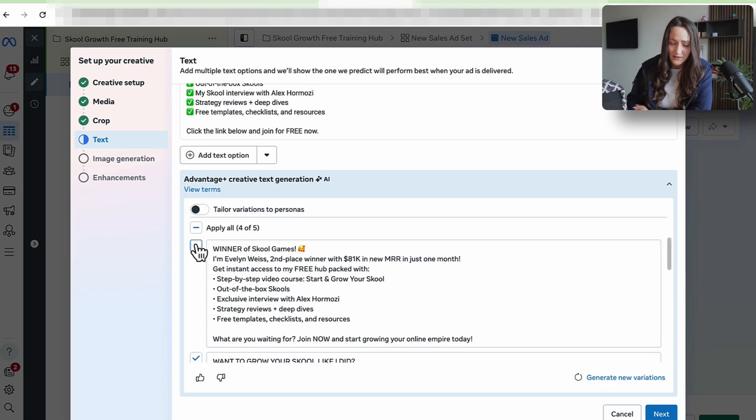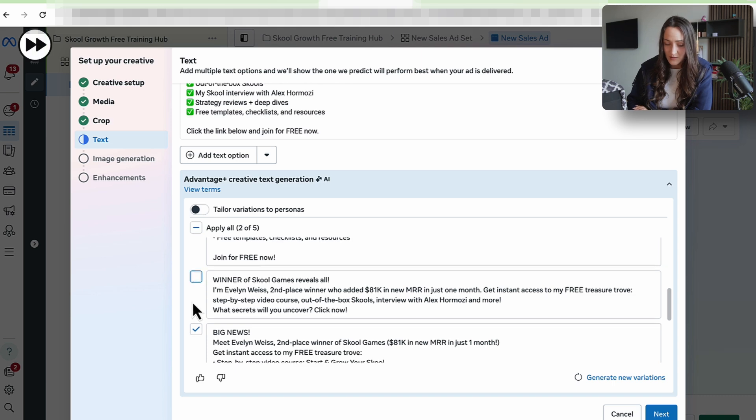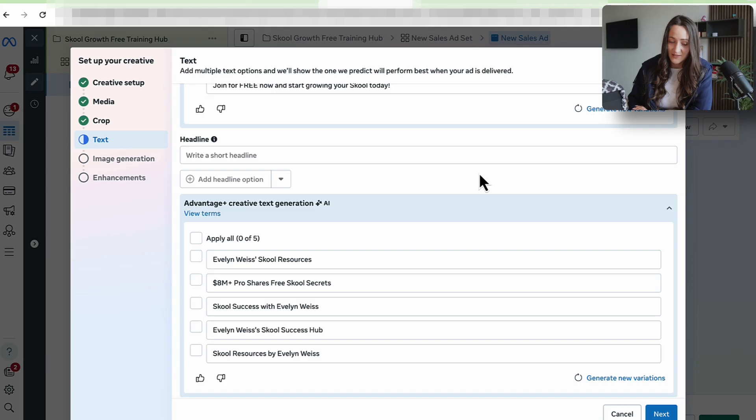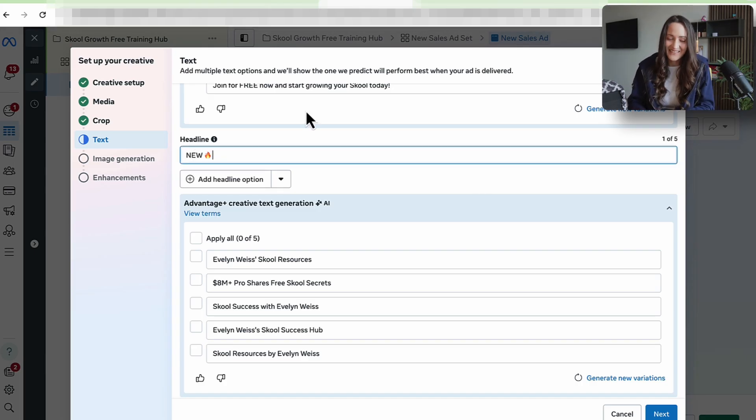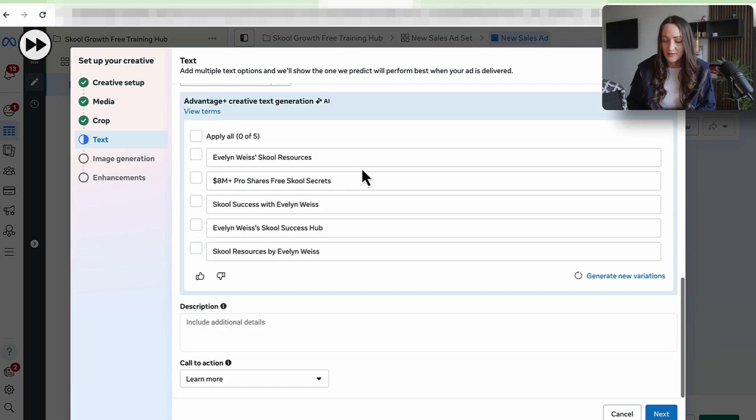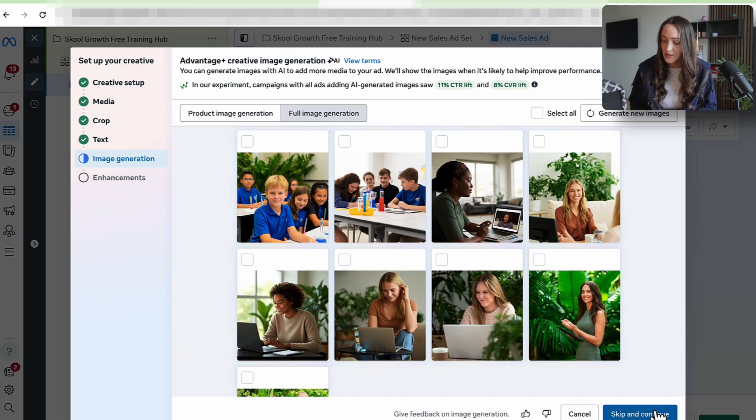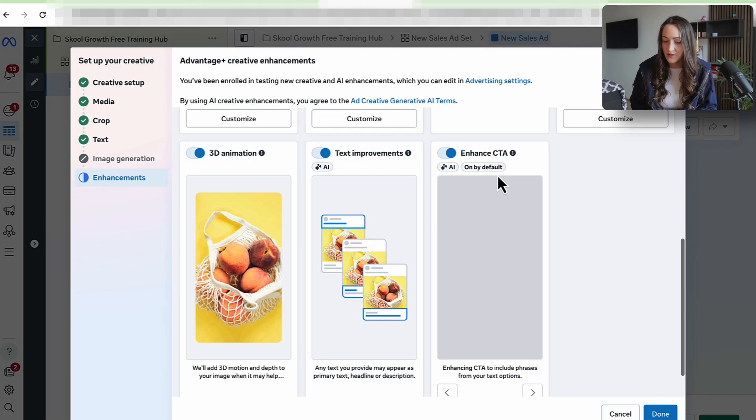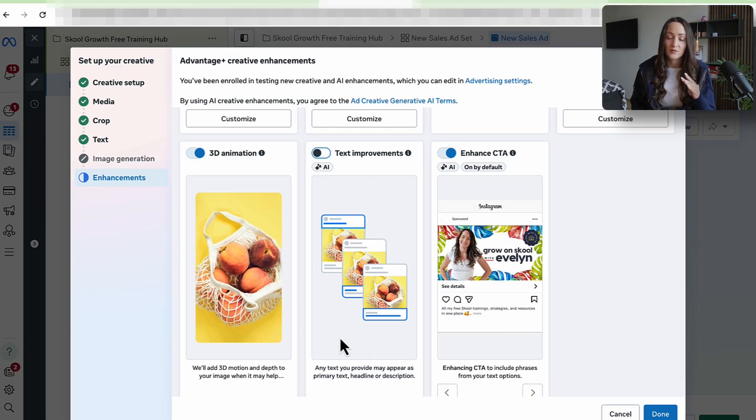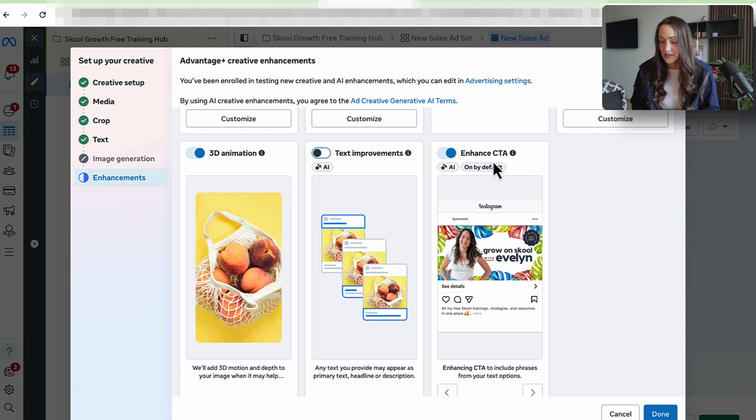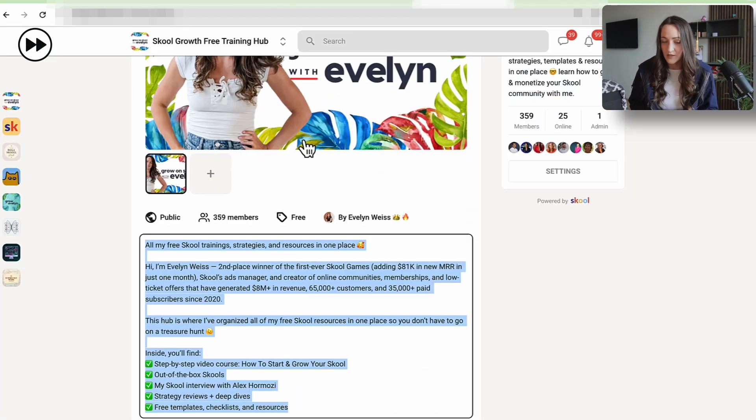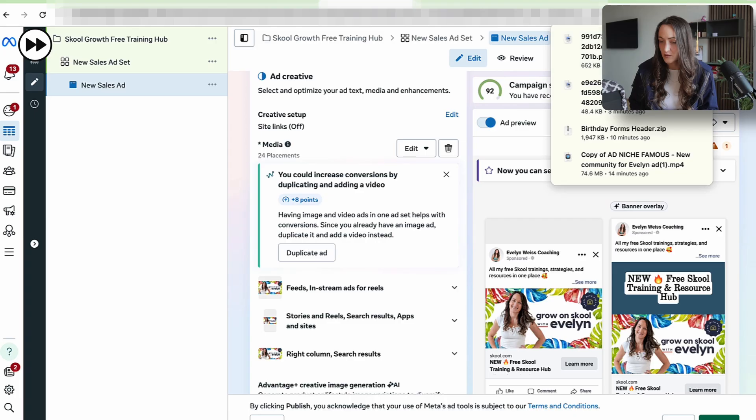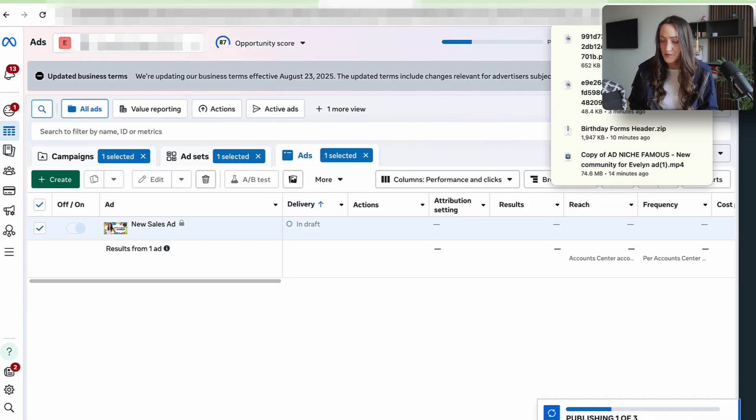I don't want to use AI image generation. Usually I just want to make sure if it's not something saying something that's not true. Winner of school games. Like, why would I say that? No, see, that's an implied success claim. They are all not, they are all embarrassing. New school, free school training and resource hub. That's it. I don't need to get fancier here. None on the image generation. Translated text is fine. Visual touch up is fine. Add music is fine. Text improvement is not fine. It will again do these things that are not compliant. Enhanced CTA is okay. Image is too small. Okay. Let me just get the larger size from here. Well, it's fine actually. I thought so.